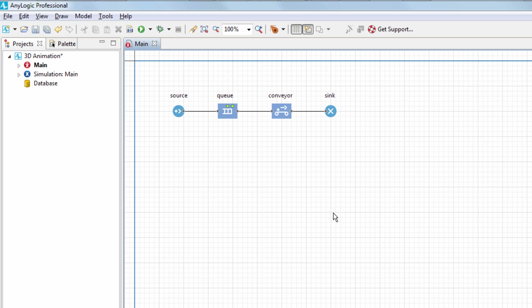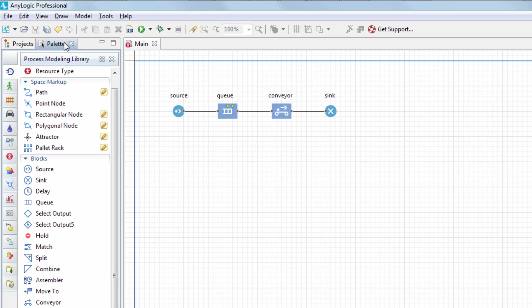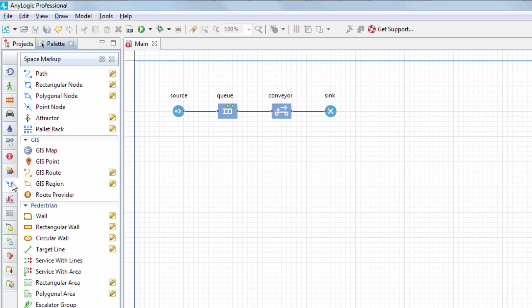Process modeling library blocks do not have built-in animations. We need to draw them ourselves using the AnyLogic space markup shapes, paths, and nodes.